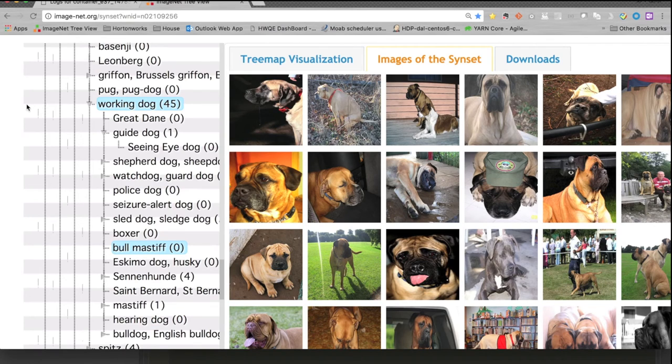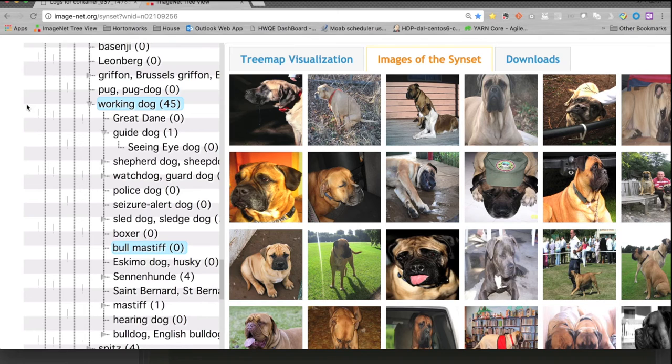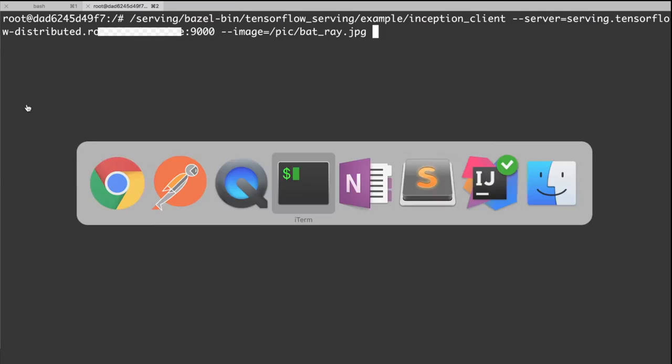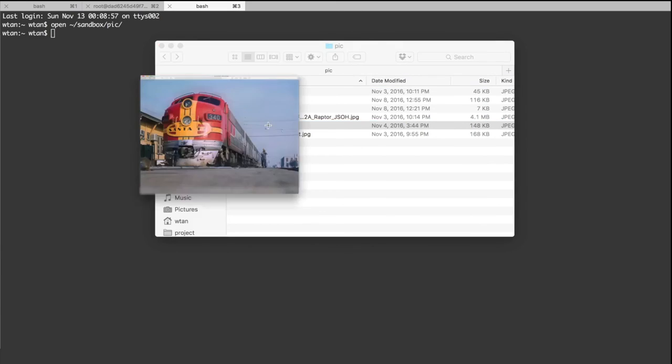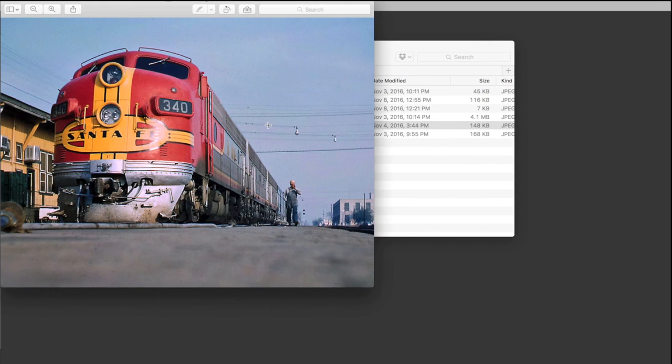Let's try to play with the model. Let's look at the images we will try to ask the model to predict. The first picture we will send to the model to classify is the Santa Fe freight train.